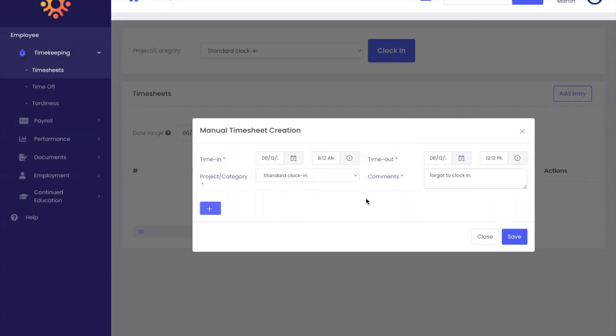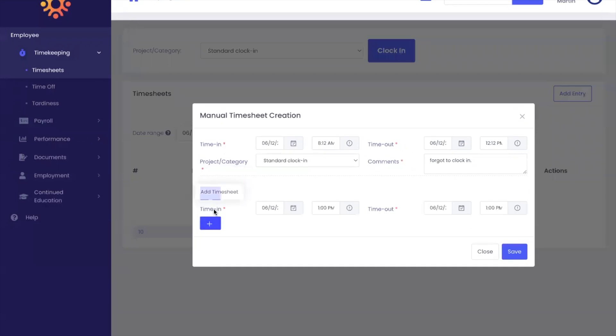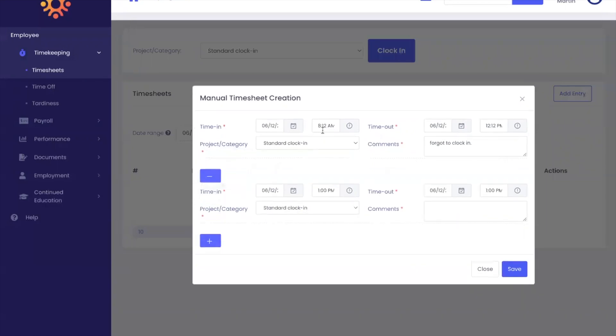Keep in mind that if you have taken a lunch for the day, you can add two entries. An entry for the time at the beginning of the day, and then when you came back from lunch to the end of the day.